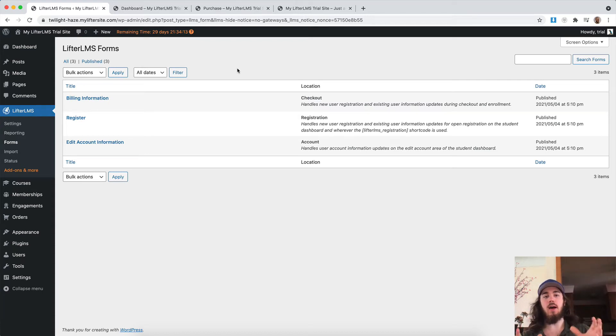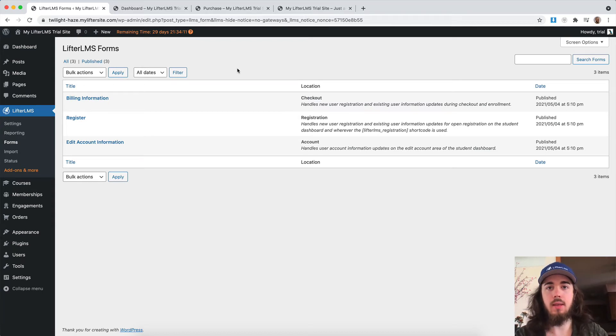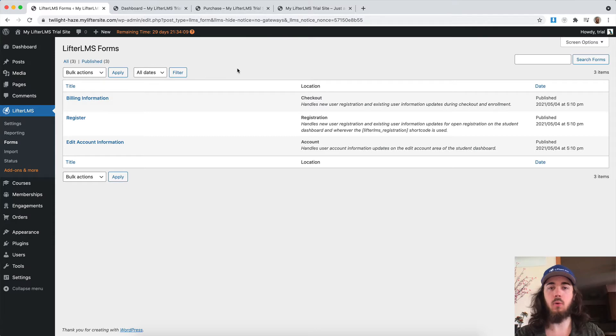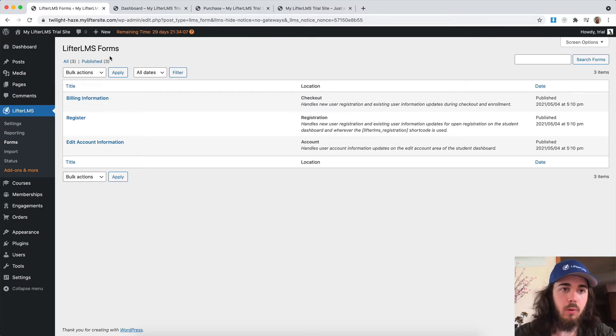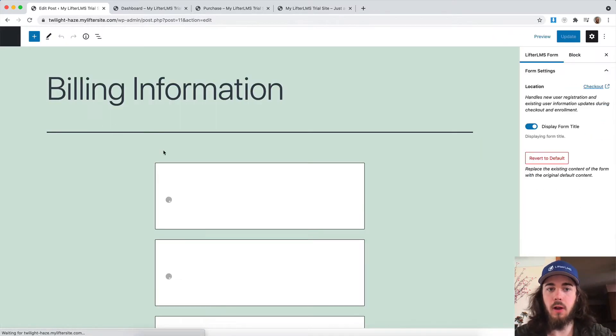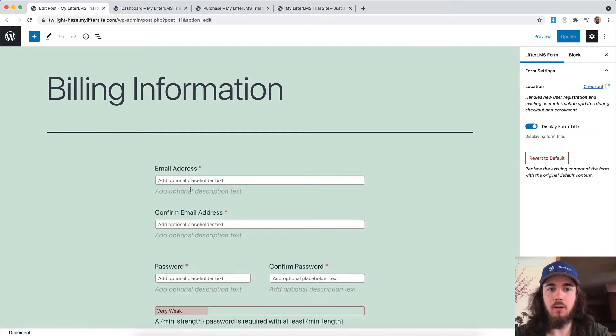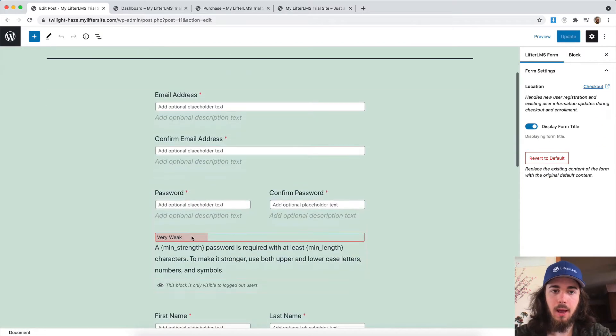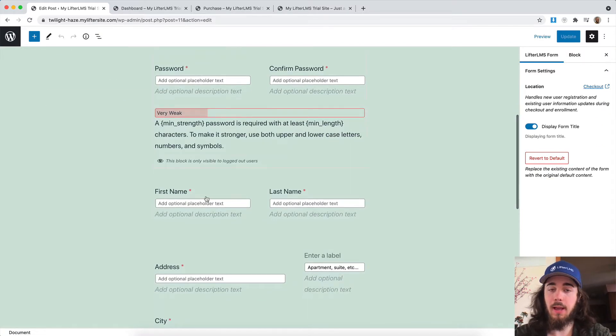There's a new way in LifterLMS 5.0 to edit the fields on your forms for your LifterLMS WordPress website. For example, the billing information is what appears on checkout: your email, password, first name, last name.